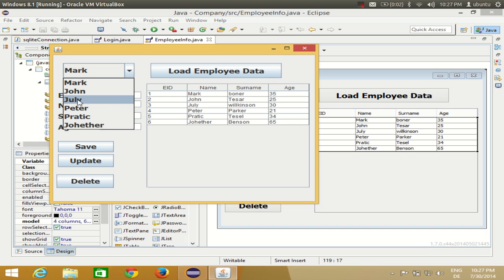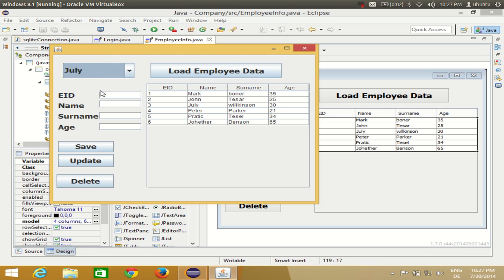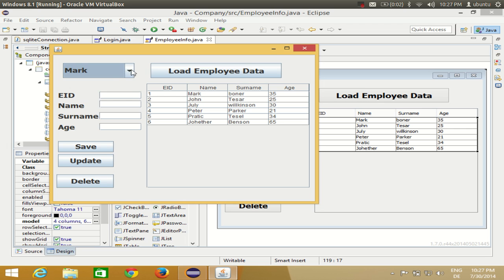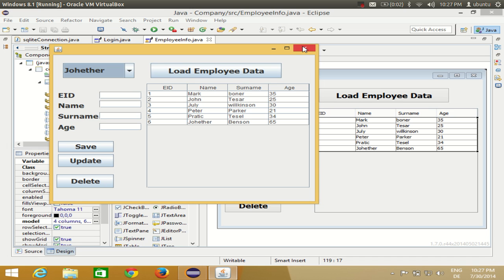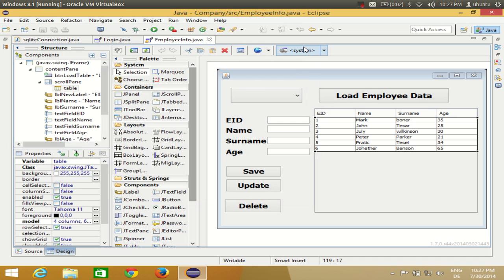In this video I will show you how to transfer the respective value. For example, if I select a name here, all the data related to Julie should appear in the text boxes - so the employee ID, surname, and age of the selected person. I'll show you how to achieve this using Eclipse GUI.